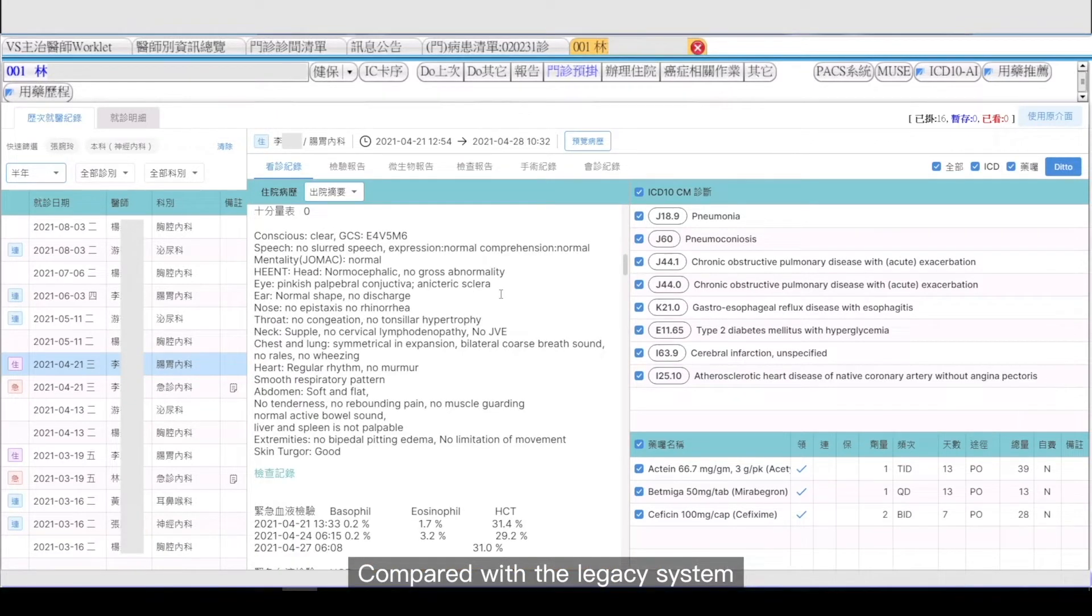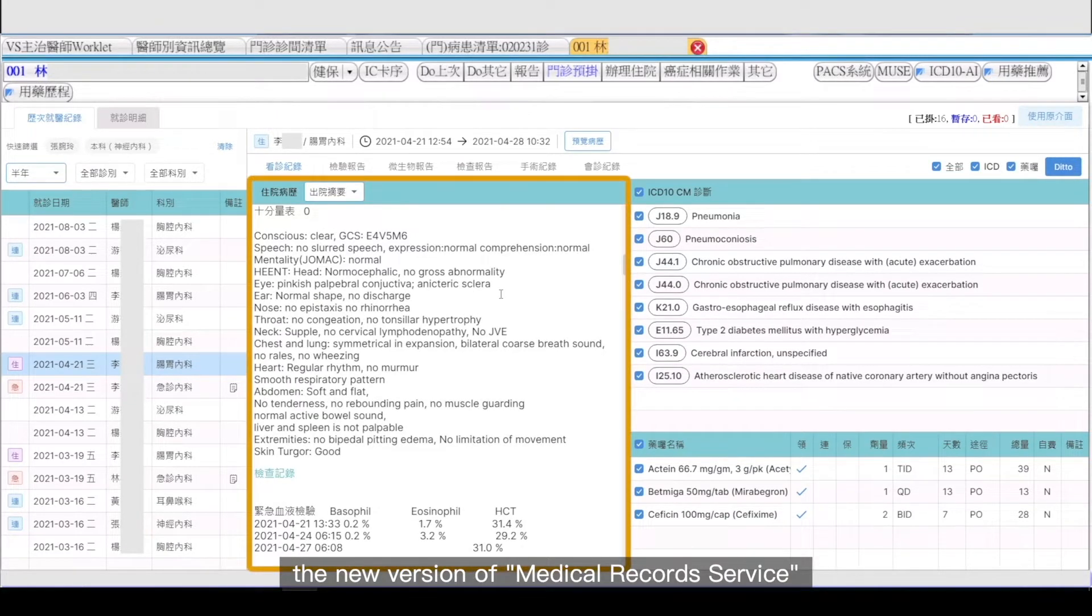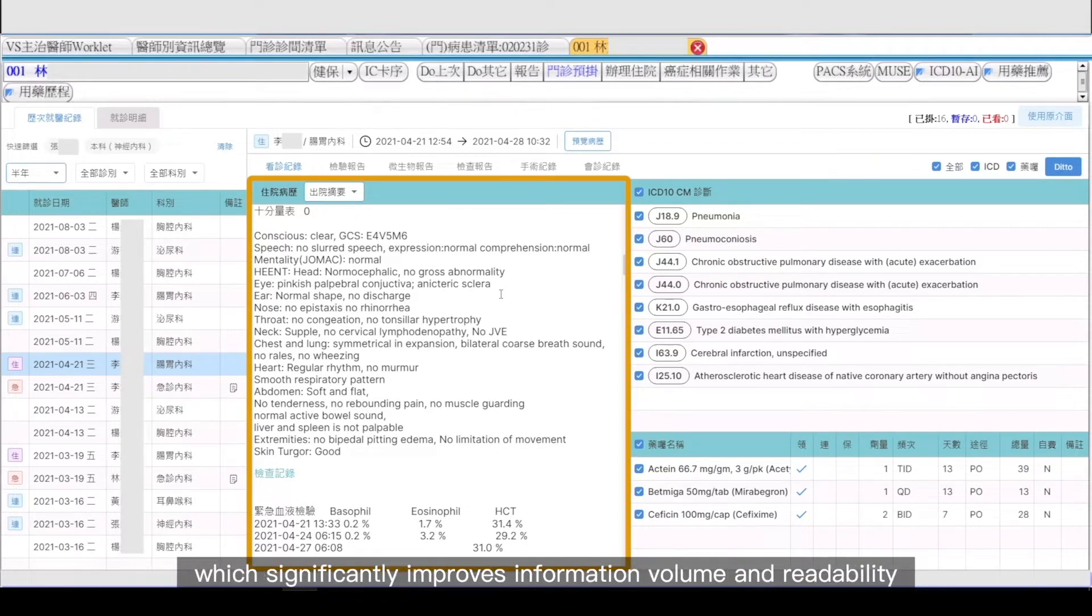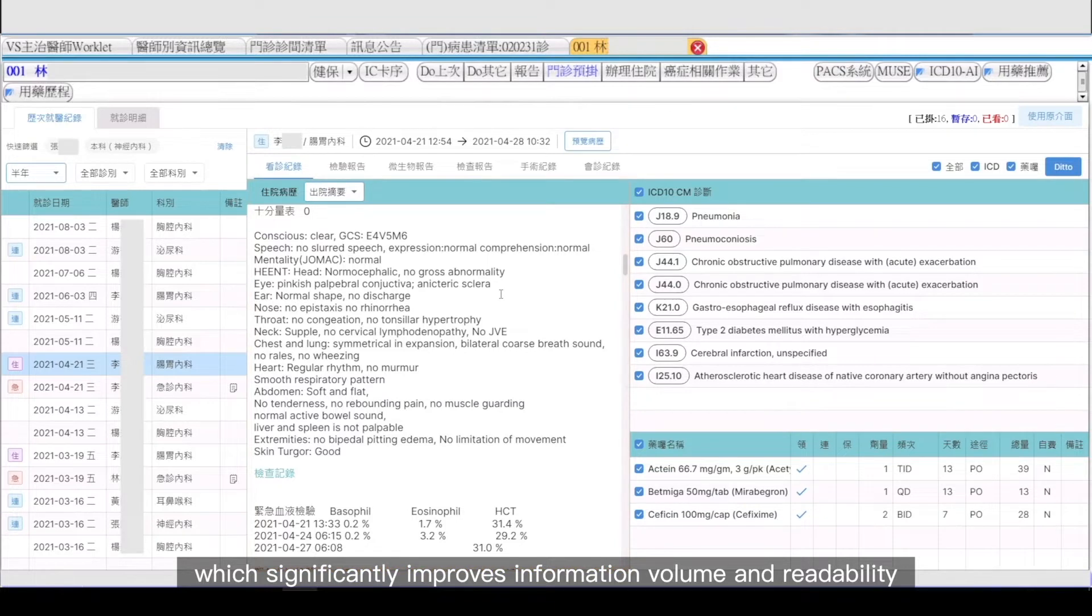Compared with the legacy system, the new version of Medical Record Service optimizes the design and display logic of information presentation, which significantly improves information volume and readability.